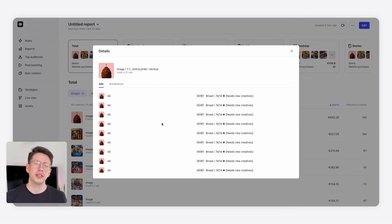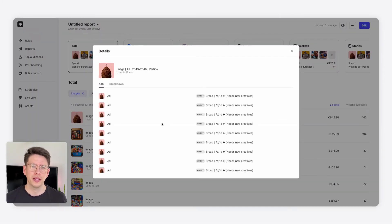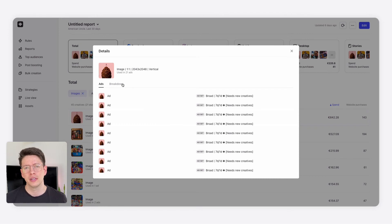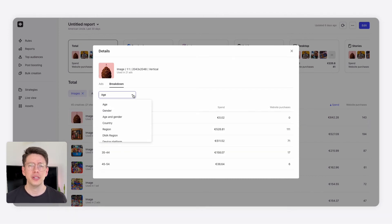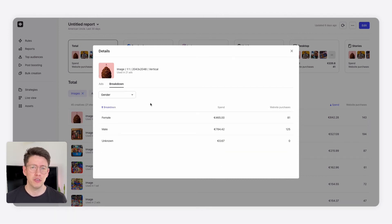When clicking a creative, you'll get details about its format, how many and which ads it's used in, and further breakdowns of this individual creative's performance.